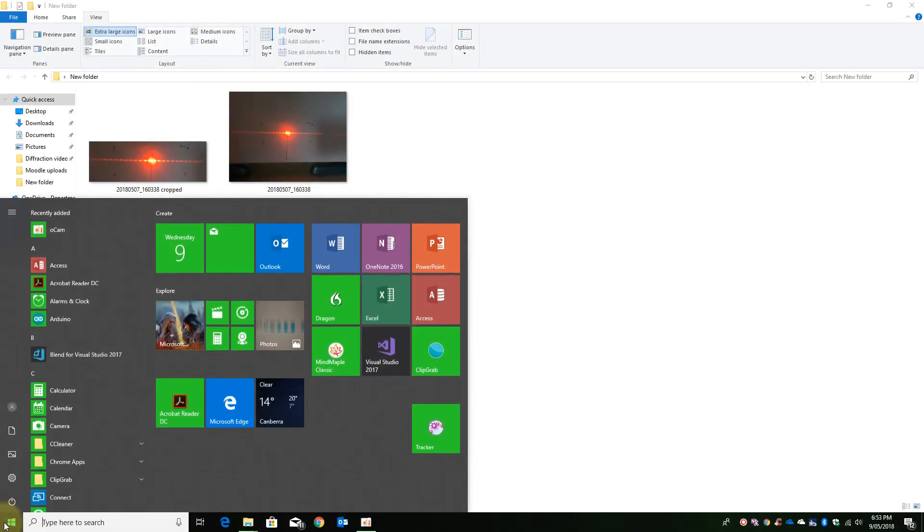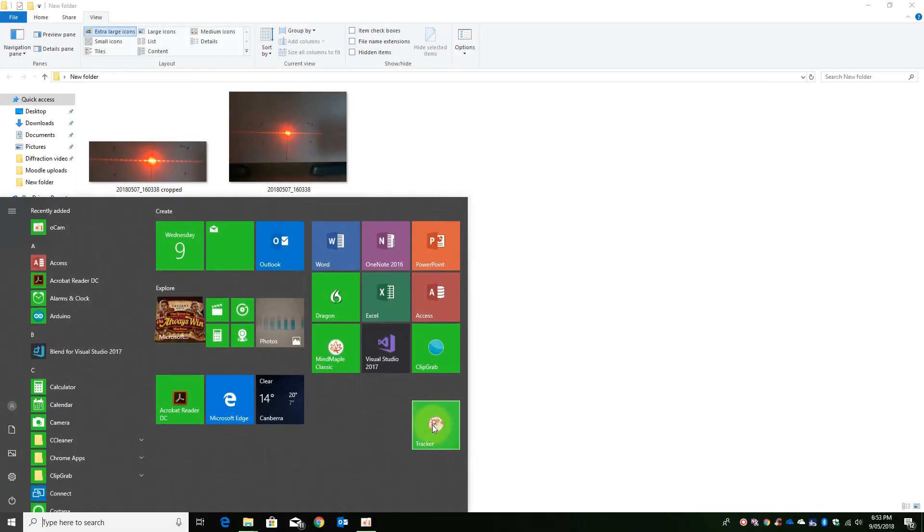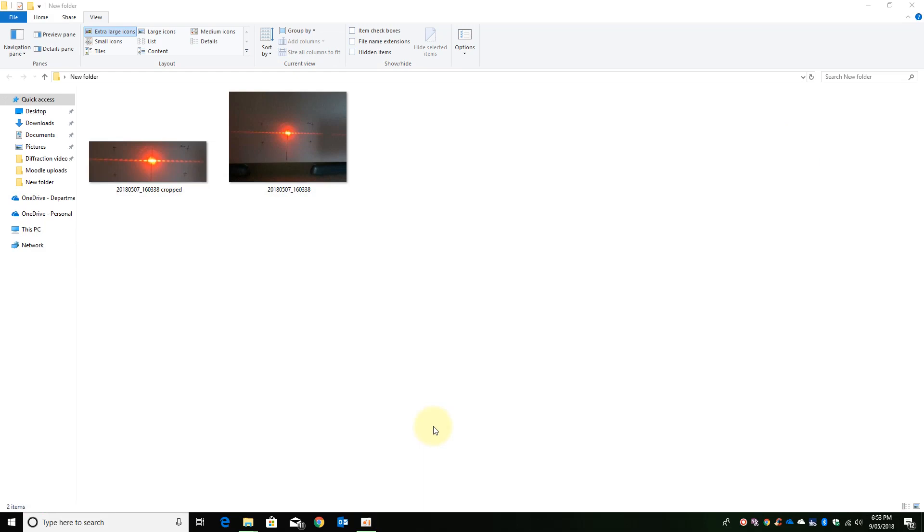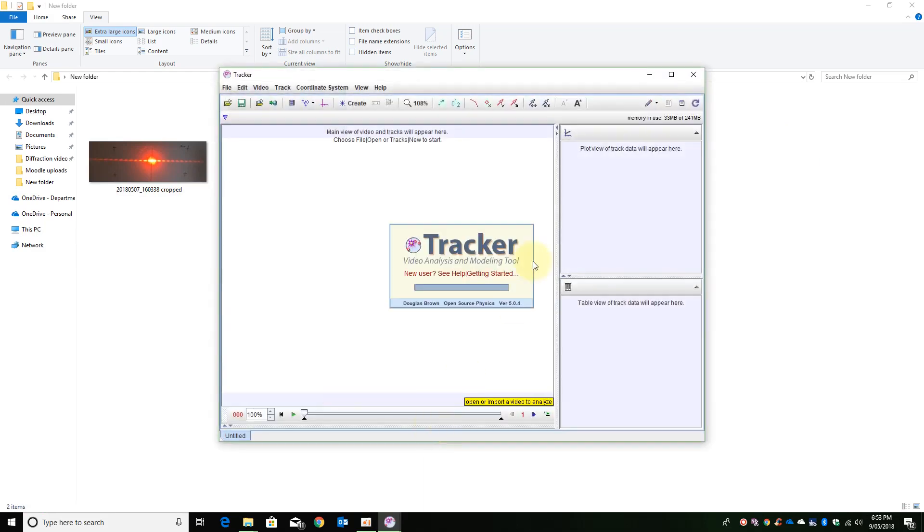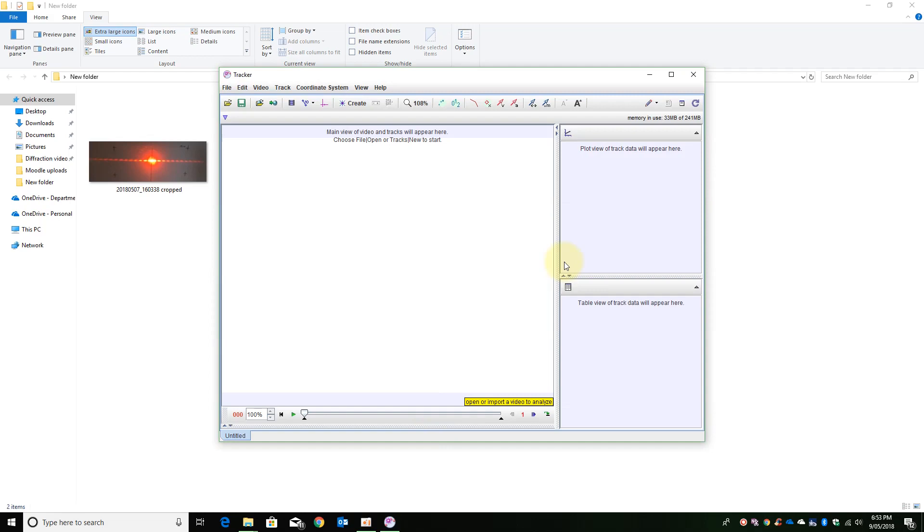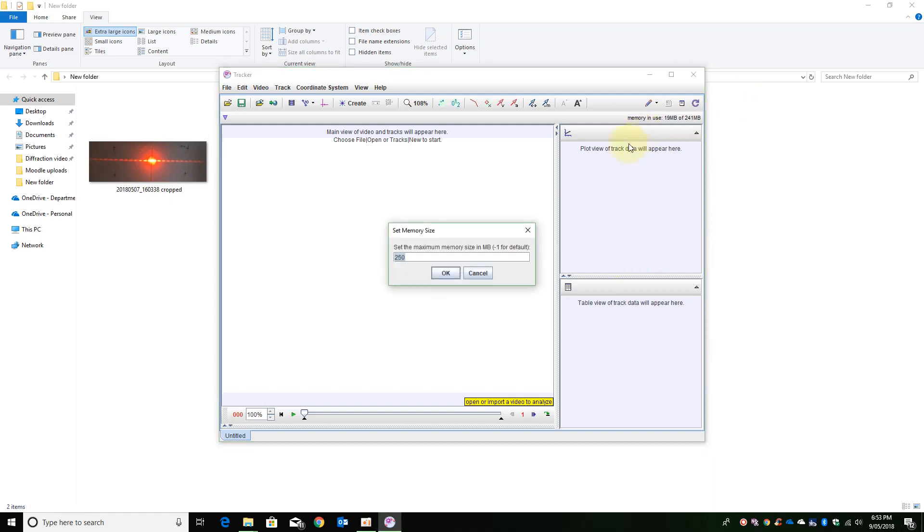I am now just going to open Tracker. One thing we need to do in order to process images without Tracker crashing is to change the memory size to 500 to 1 gig.